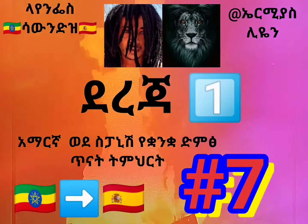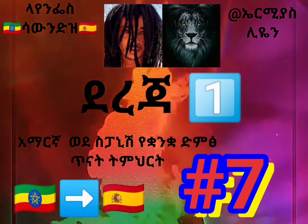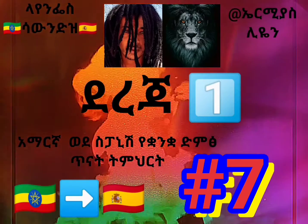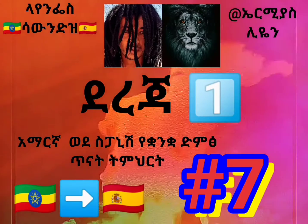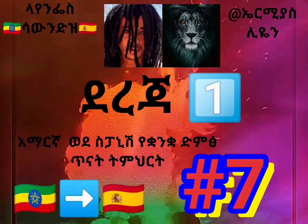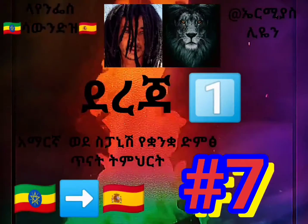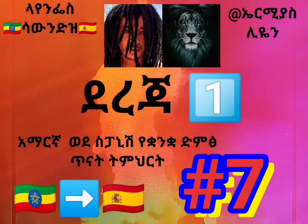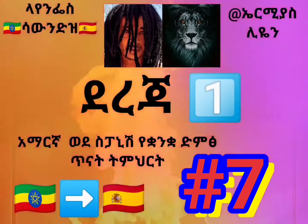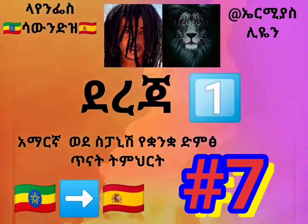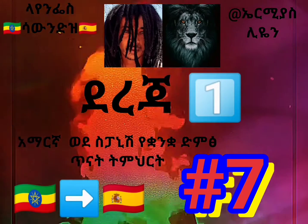¿Qué haces aquí, mi amigo? Mi, Tu, Nuestro, Sus. ¿Cómo?